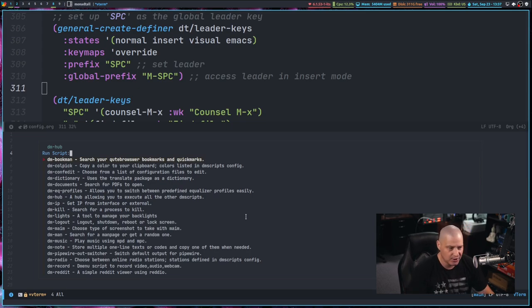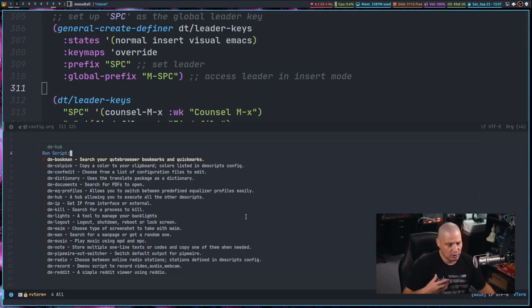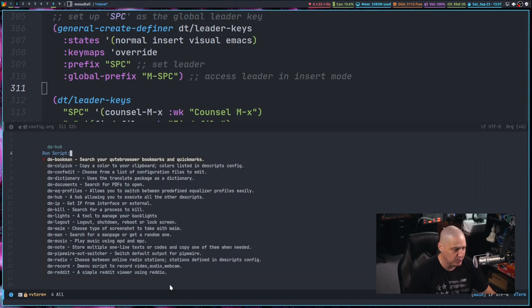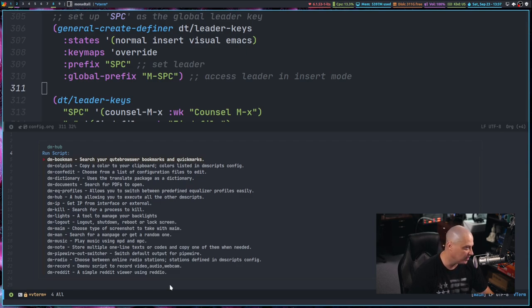You run into this all the time with D menu, Rofi, fuzzy finder, any kind of run launcher. A lot of times you simply don't want to launch a program or choose something from a menu that you've launched. Sometimes you just want to escape out of it. Well, let me hit escape. Escape doesn't work.